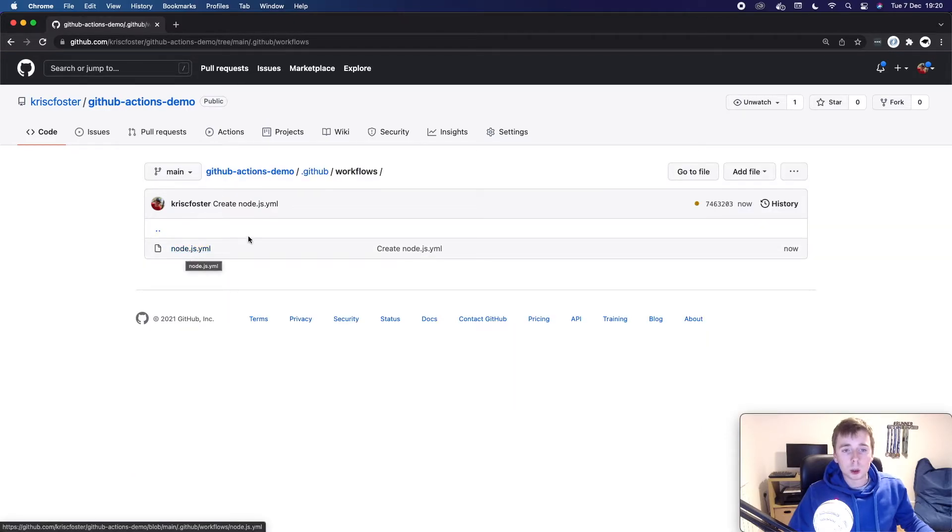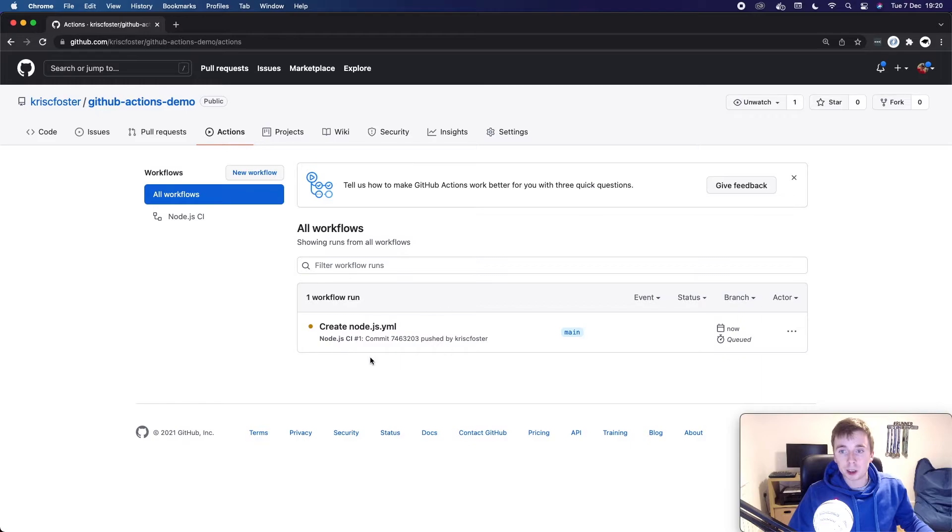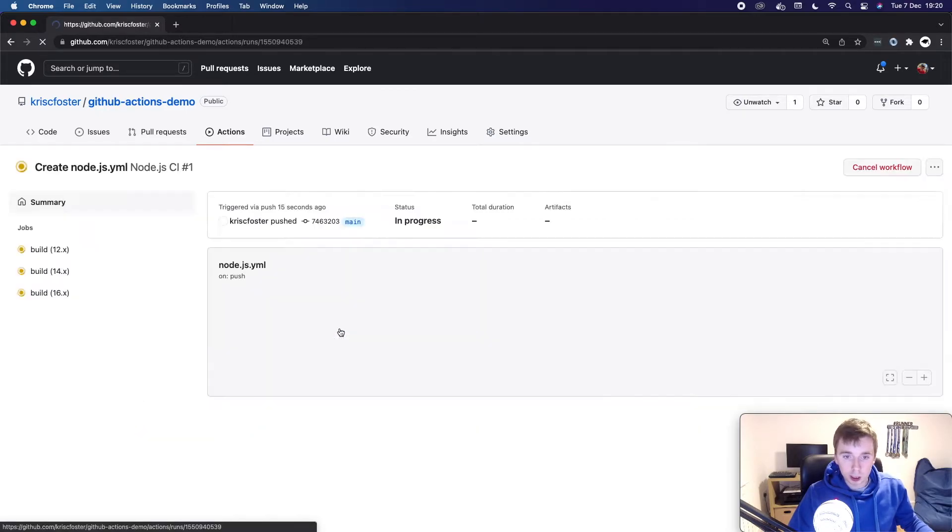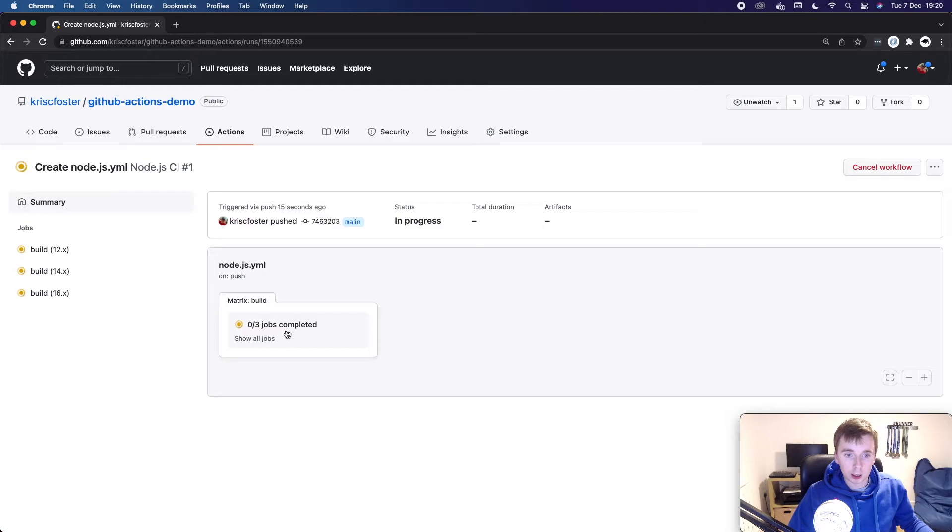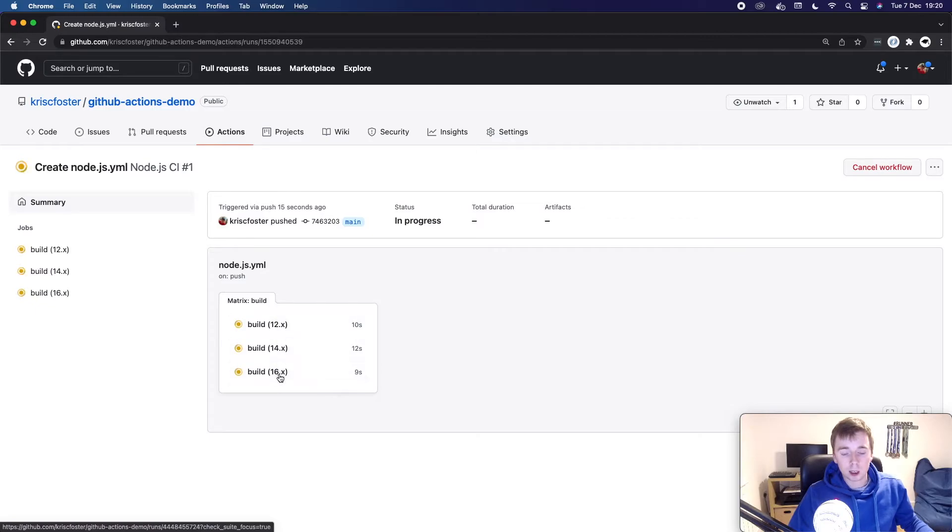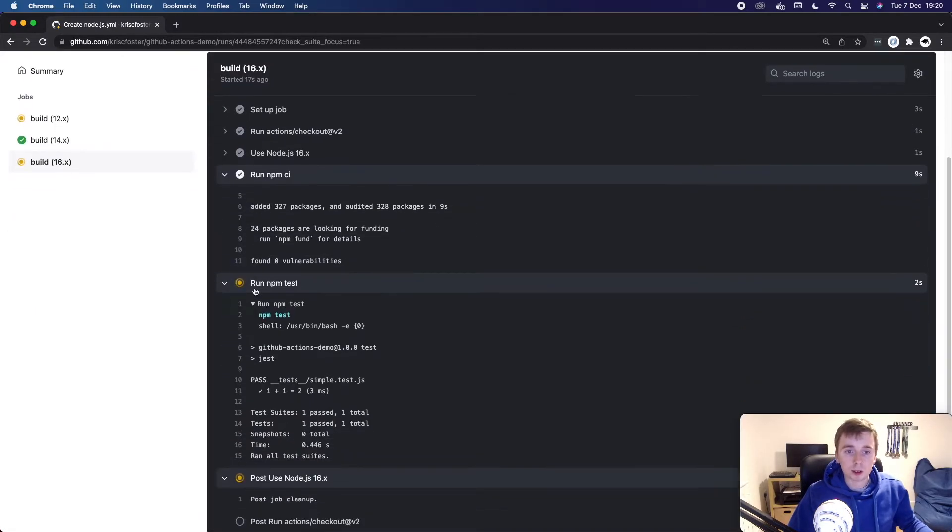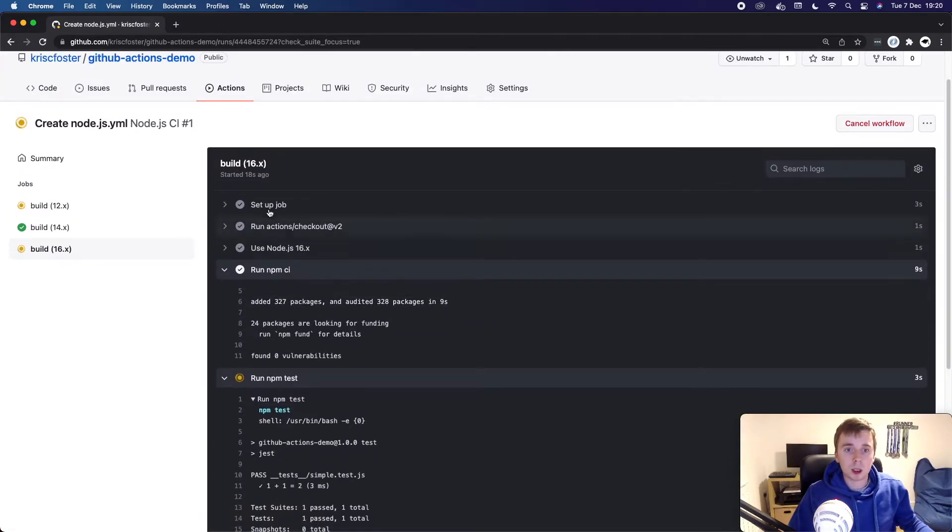So now we can actually go into actions. And we can see it's actually queued now. Because there was a change to the main branch, we're going to run that there. So I can click here, and I can see actually exactly what's happened. We see we have our three different jobs for our three different node versions. I can click on one of these and see how it's going.